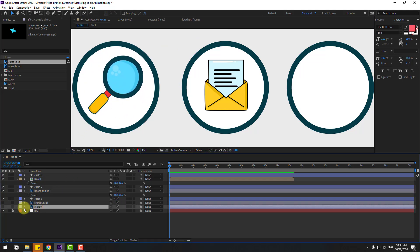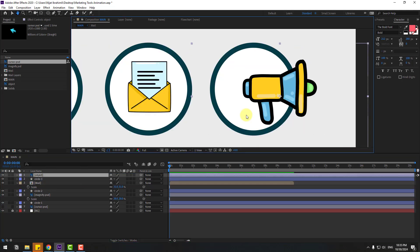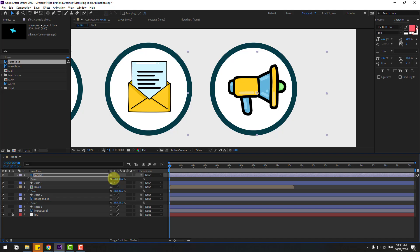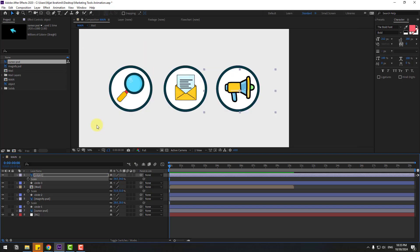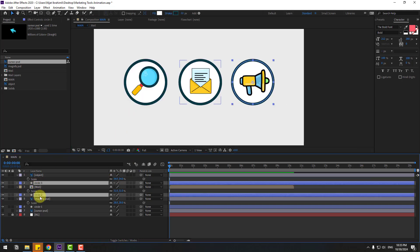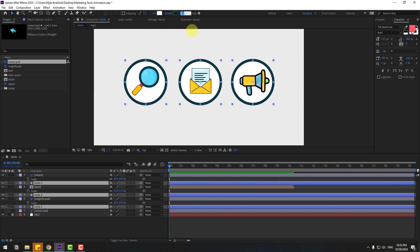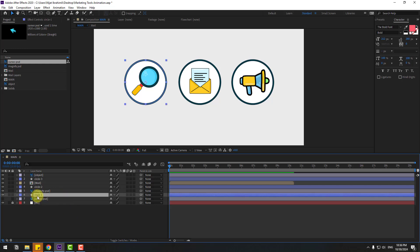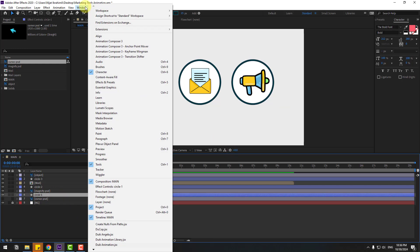Enable object, move up and place here. Press S, chain scale. Select the circles and change stroke width to 15.